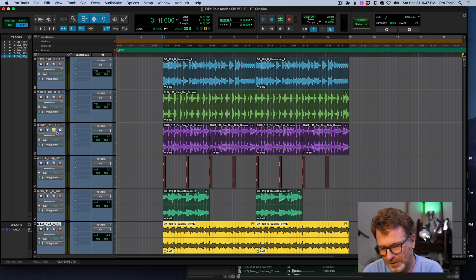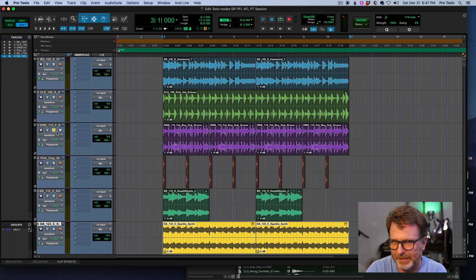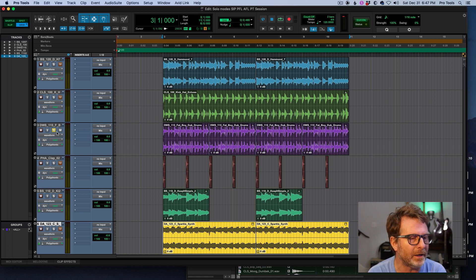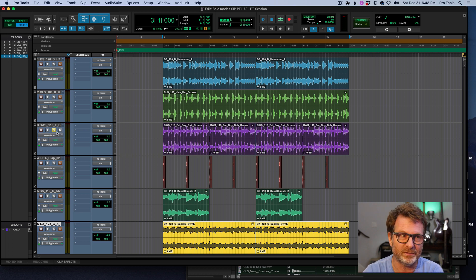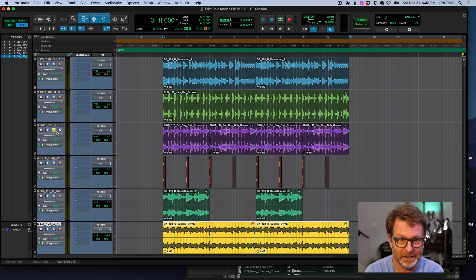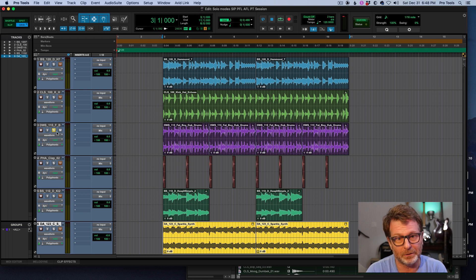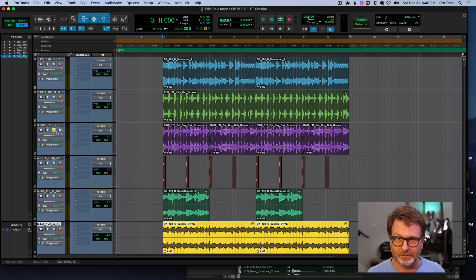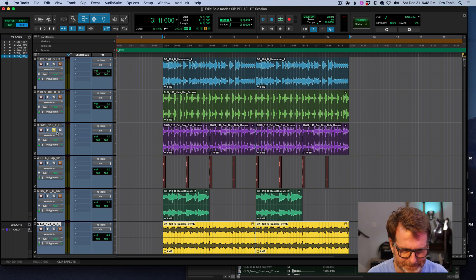But you don't want to solo it for the entire audience. They need to still hear the full mix of all of the instruments going on.